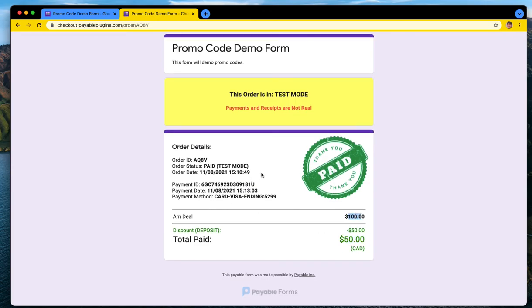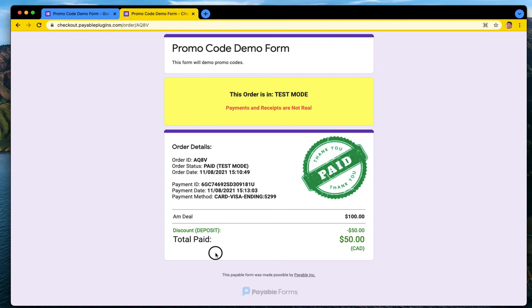So if you as a seller are ever curious to how you may have only received $50 instead of $100, if you click on the link to go to the order details page, you will see the discount and what promo code was used here between the brackets.